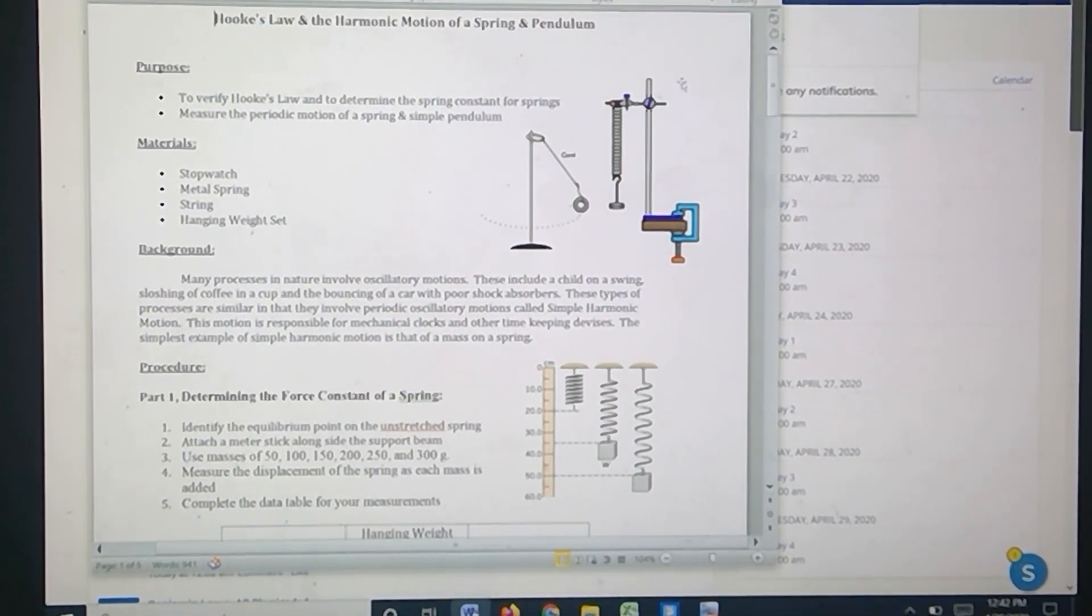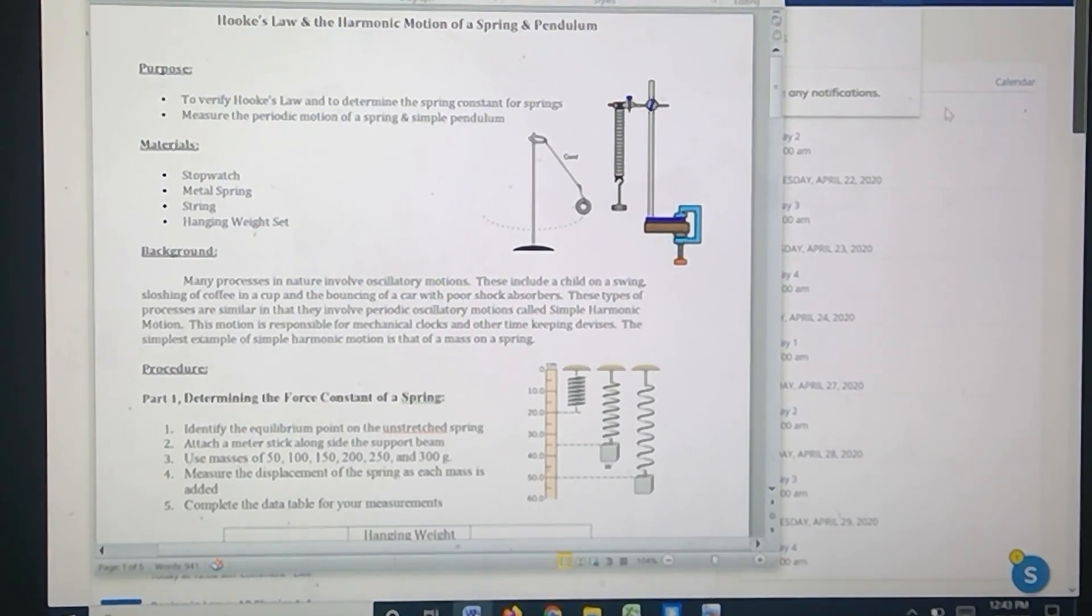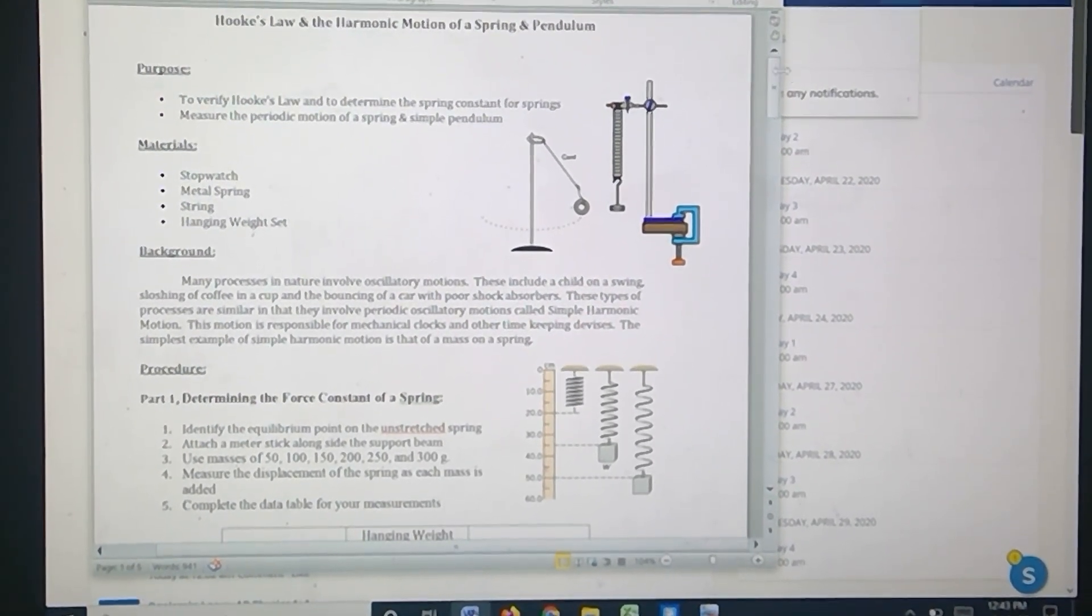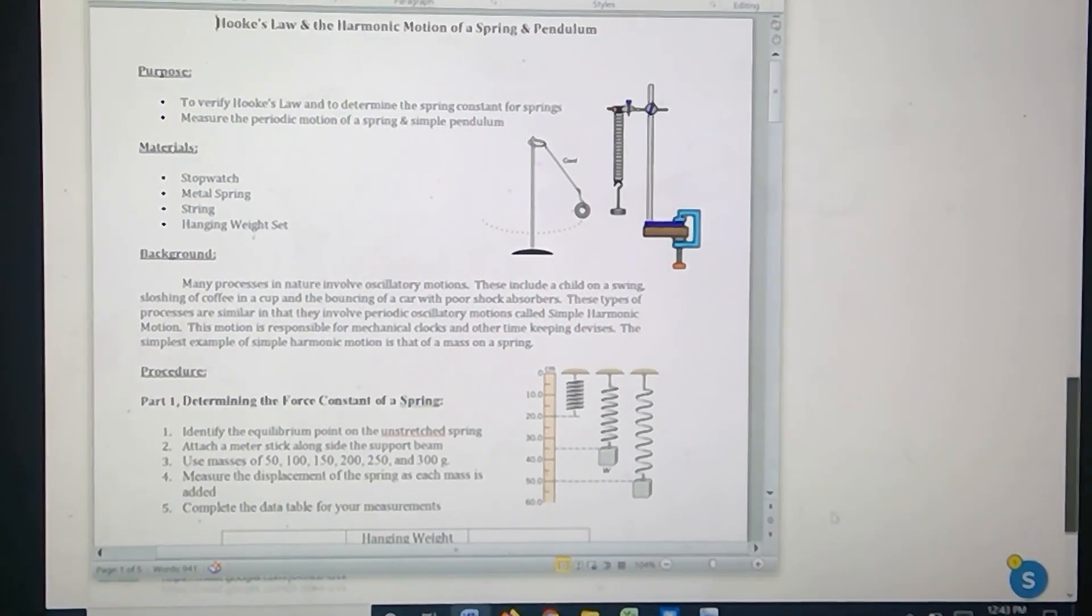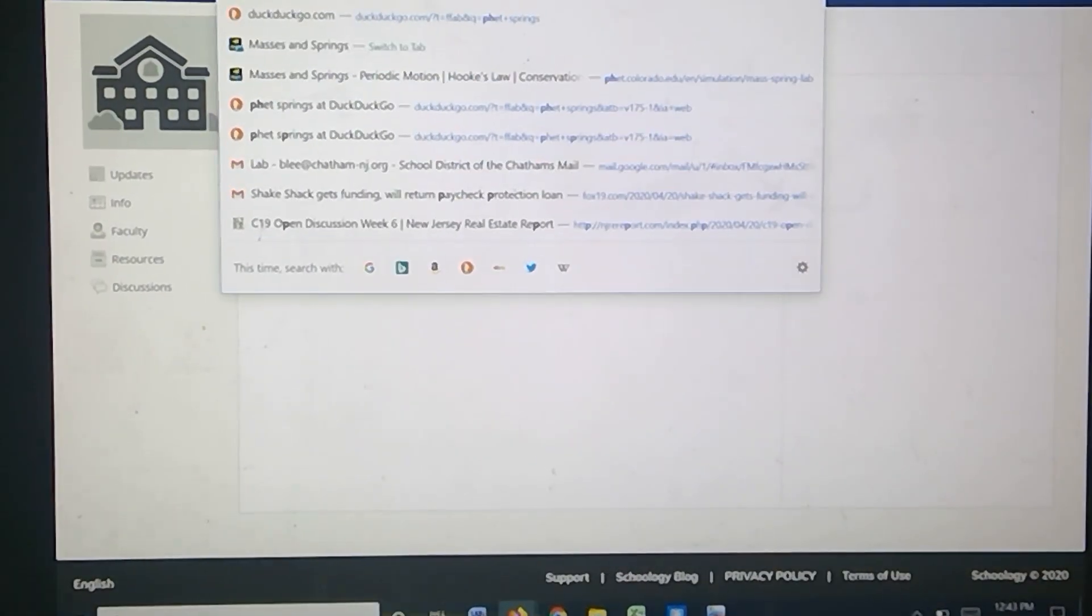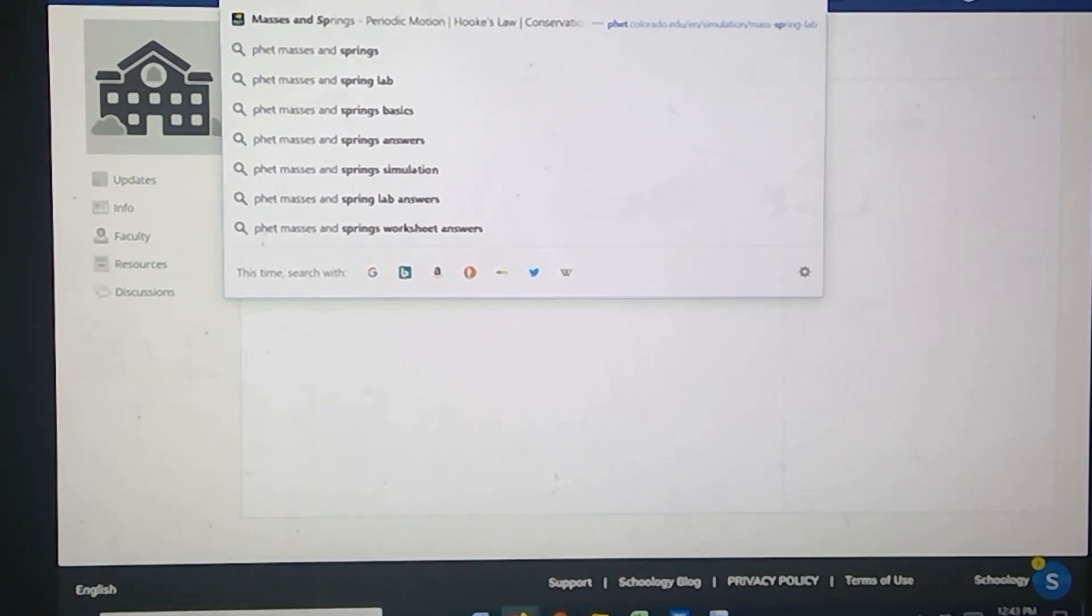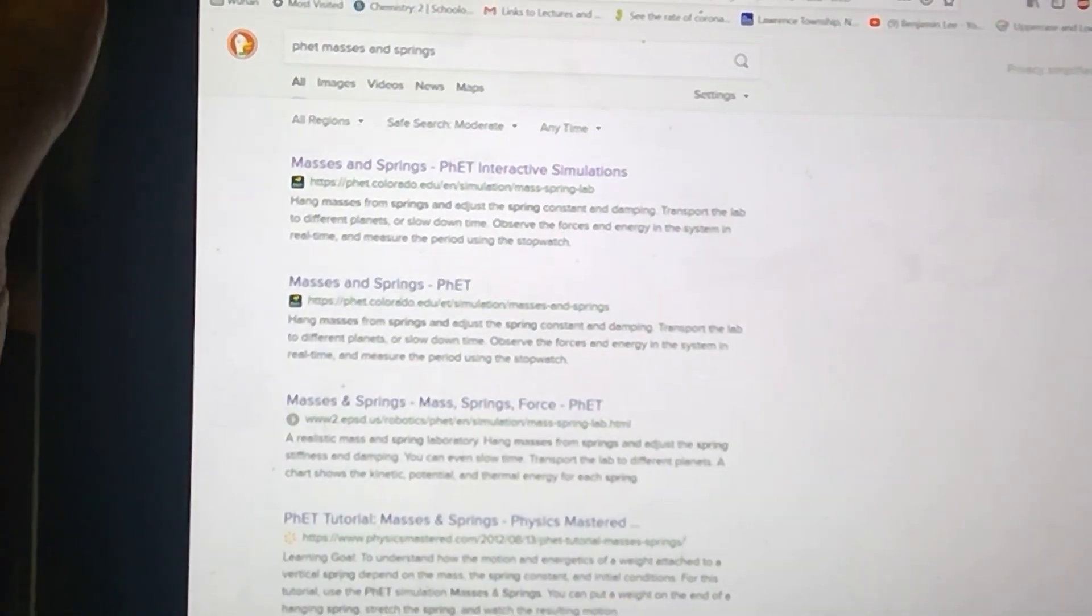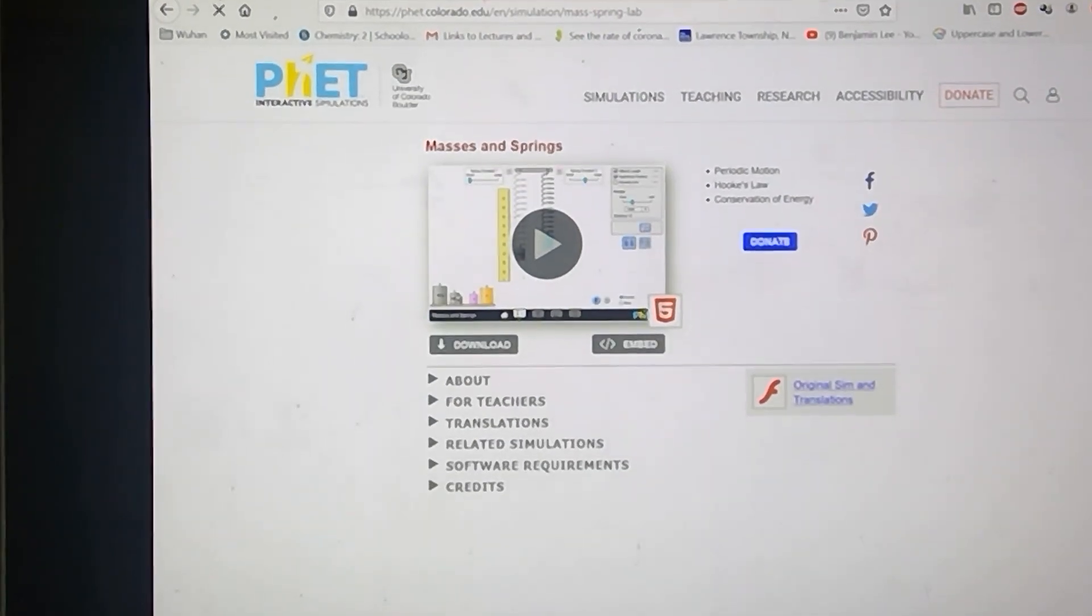Alright guys, in this lab you're going to do a simulation of harmonic motion. The first part is the spring part. What you want to do is go to the PhET website and if you type in PhET masses and springs on your search engine, it's going to be one of, if not the first result.